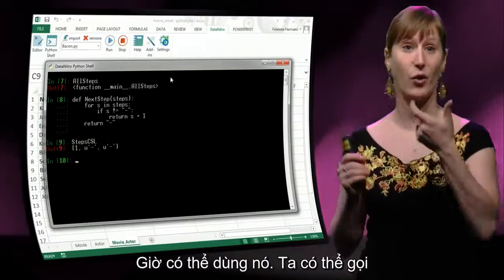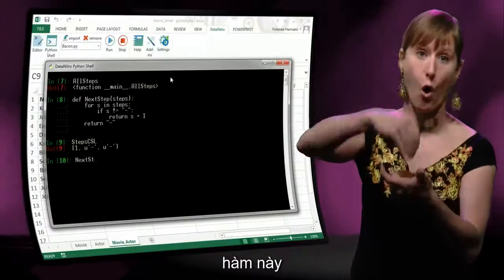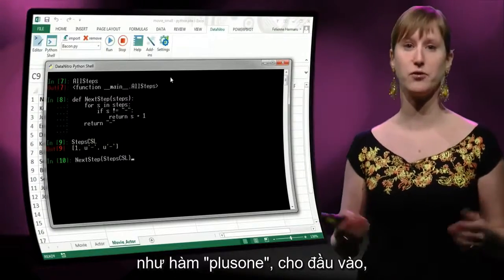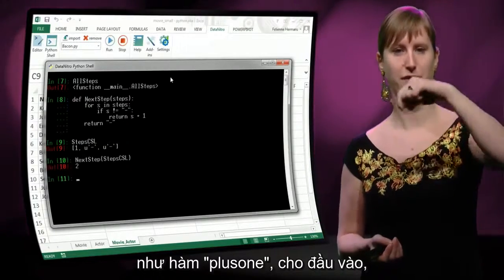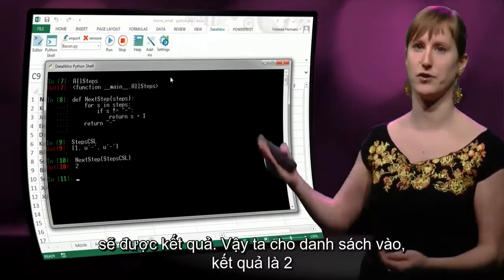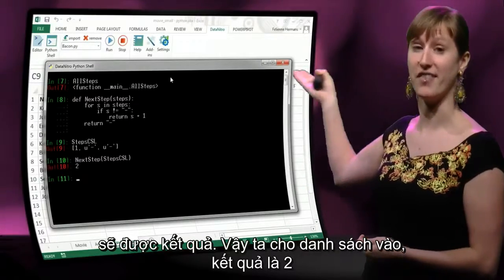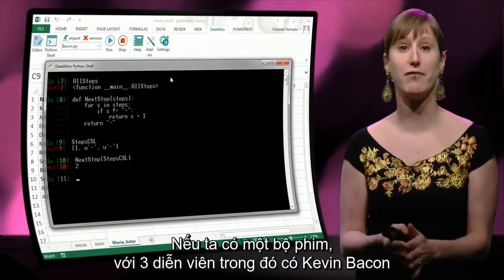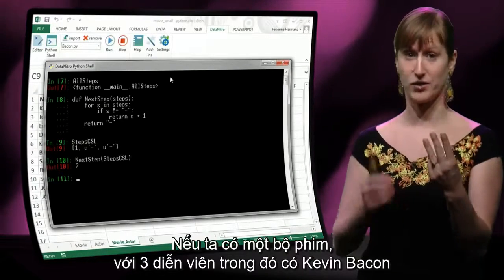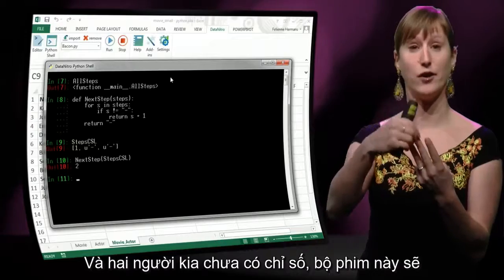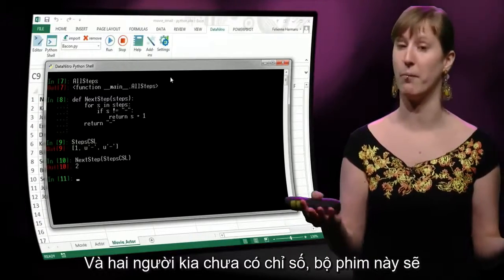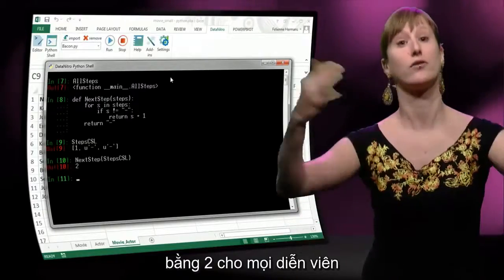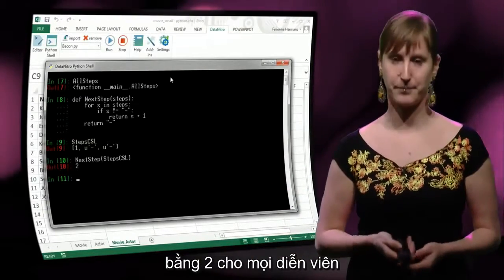So we have a function, it is defined, and we still have our variable — one, dash, dash — that we made in the previous step. Now we can use that. We can call this function on the variable. Like plus_one, we just put the variable in and we get the result. So if we put this list in, our result is 2, which is exactly what we wanted. If we have a movie with three actors, one is Kevin Bacon and the other two have an undefined Bacon number, then this movie will give the Bacon number of 2 to everyone that has played in it.